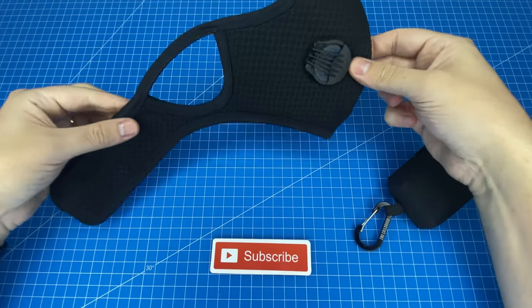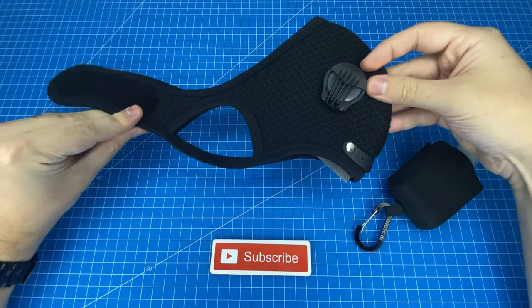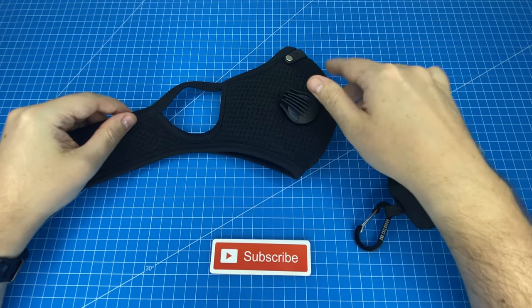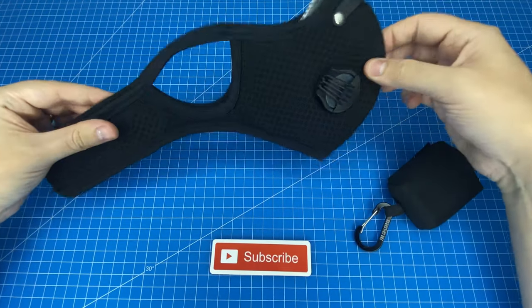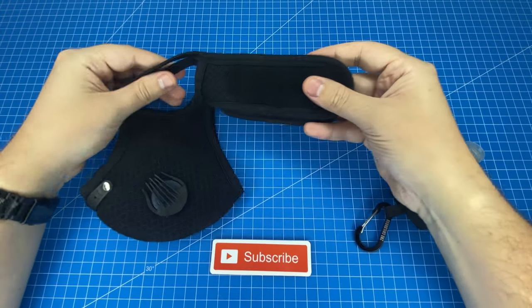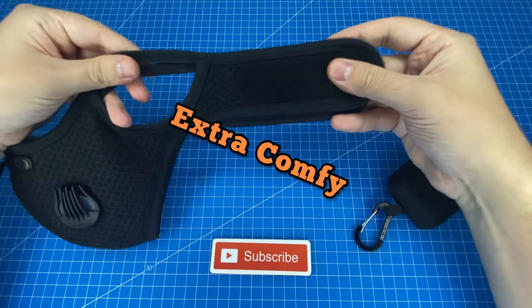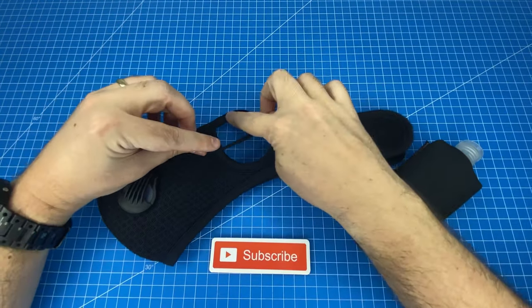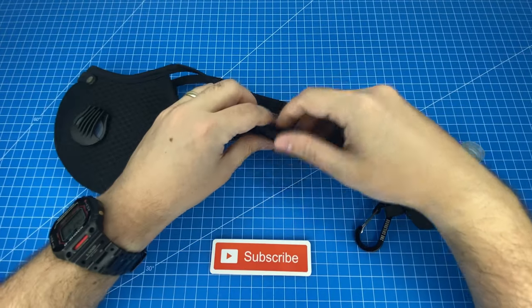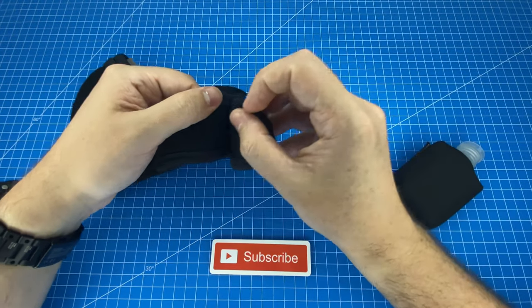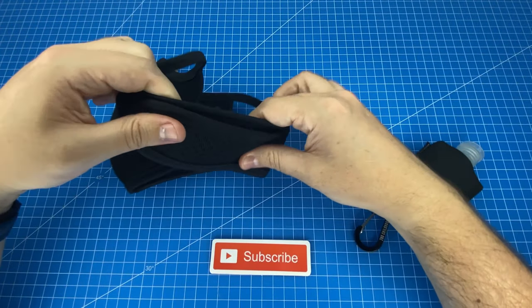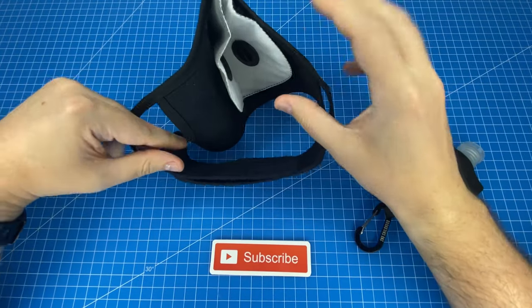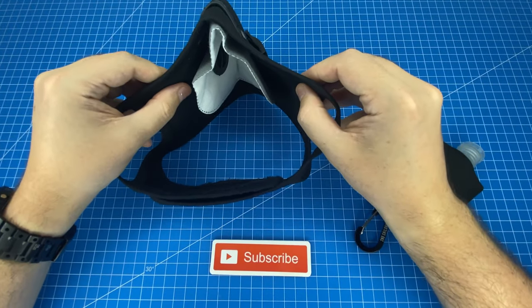The next item we have is this reusable face mask which has these vents on the side, and the reason I love this so much is because it is extra comfy. So you simply hook these parts over your ears, and then at the back there's a hook and loop which you'll use, and it can fit any size and will always be comfy.